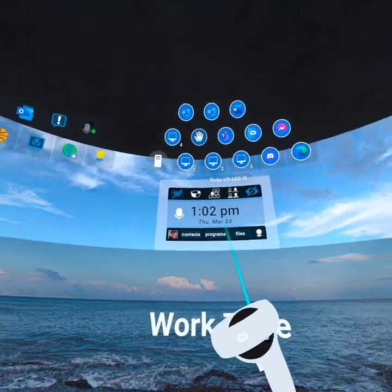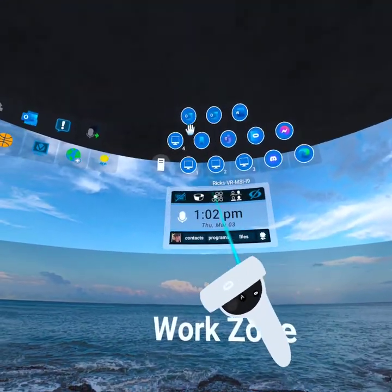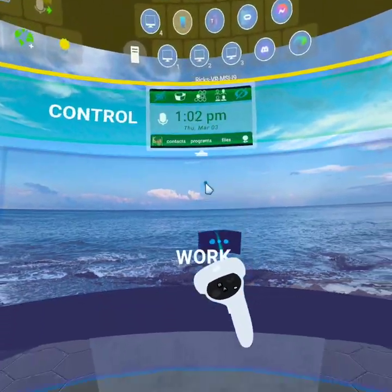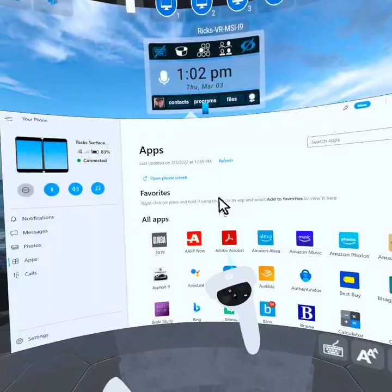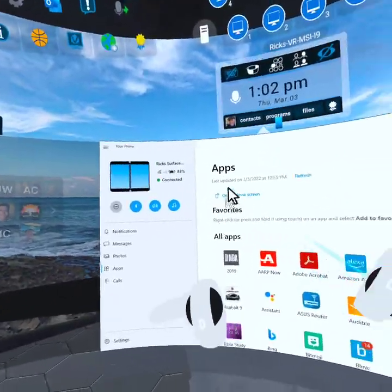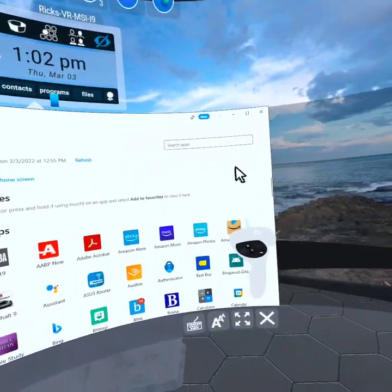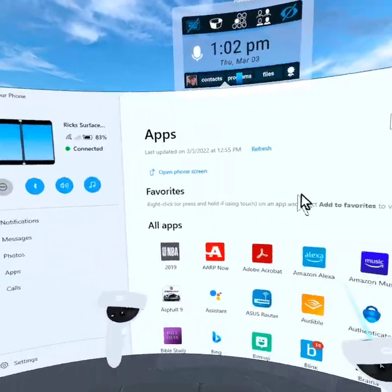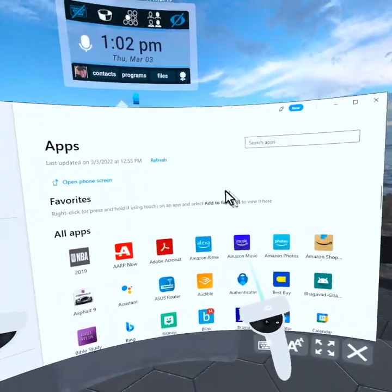I'm going to close the monitor and go up here into the app visor and actually grab the Your Phone app and bring it down here. So now I have my Your Phone app here as big as I want to make it in front of me.